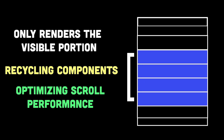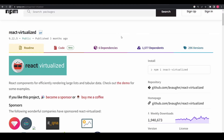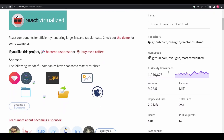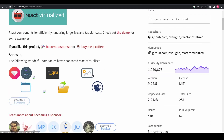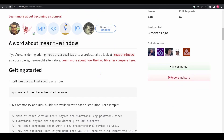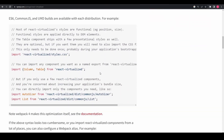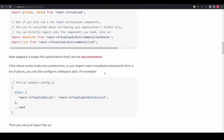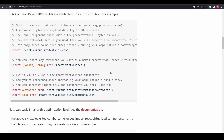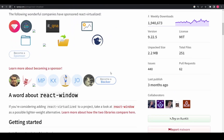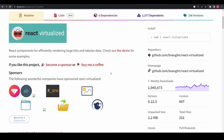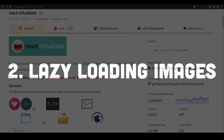There are different approaches to implementing list virtualization in React. One popular library that provides this functionality is react-virtualized. By leveraging list virtualization, React applications can handle massive amounts of data without sacrificing performance or user experience.